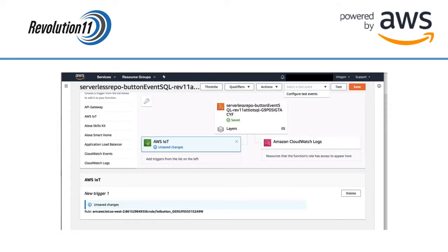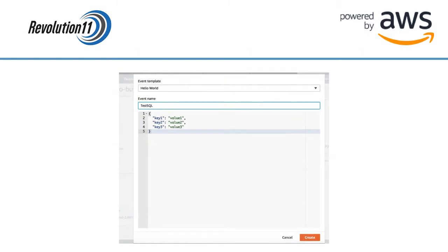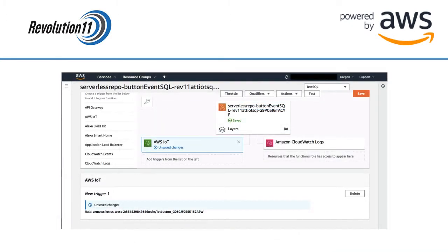Now let's test the function. On the top of the screen find the drop down to select a test event. Since we haven't created any tests yet the only choice in the drop down is to configure a test event. Choose that option. We are going to use the supplied hello world template. Give the test a name and press the create button at the bottom right of the screen. This test will send JSON in the body of the function. You will now see the name of the test you created in the drop down.